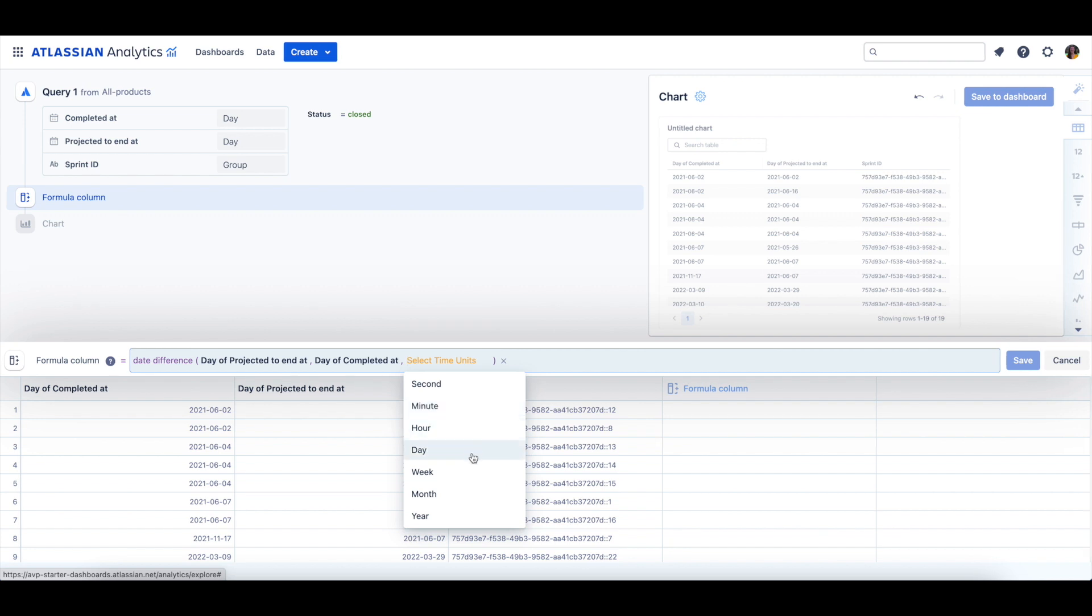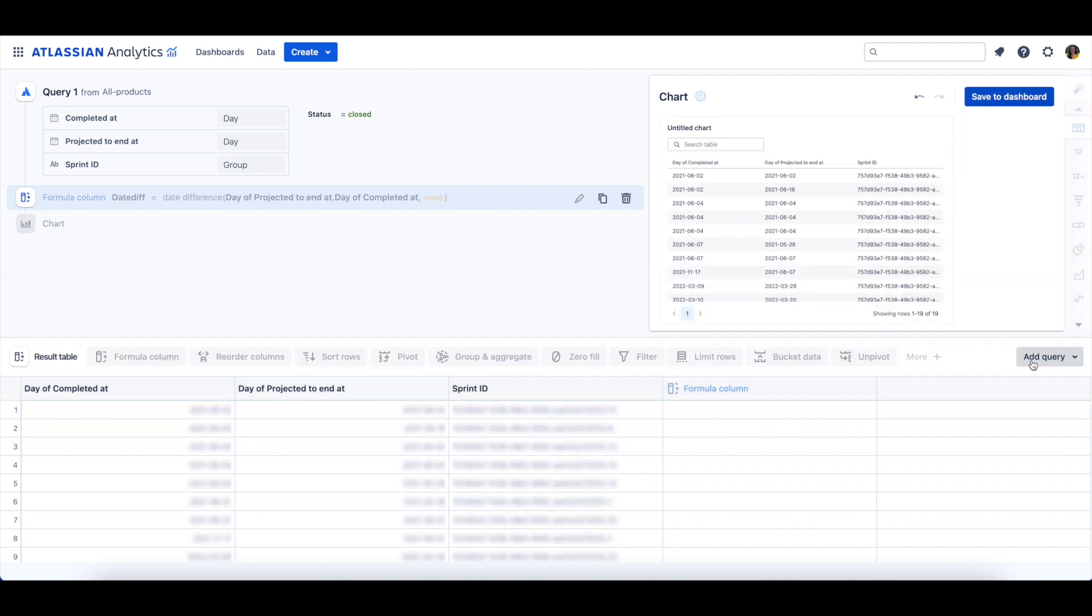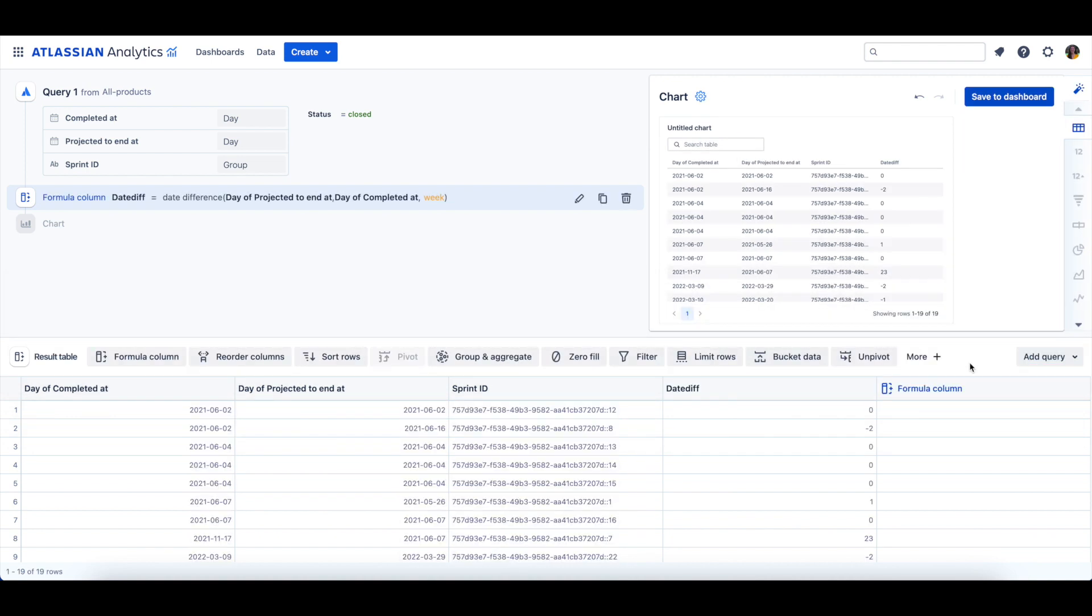We'll choose Week as our time unit, and then we can click Save. I'll rename the Date Dif column to Sprint Weeks instead.